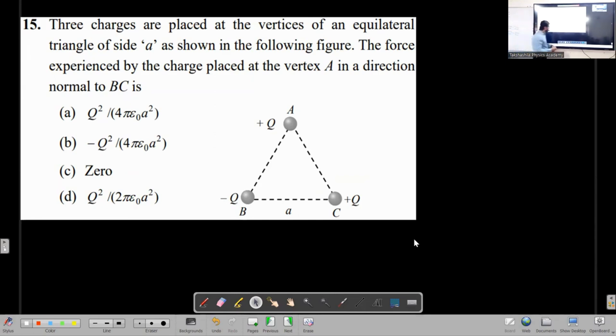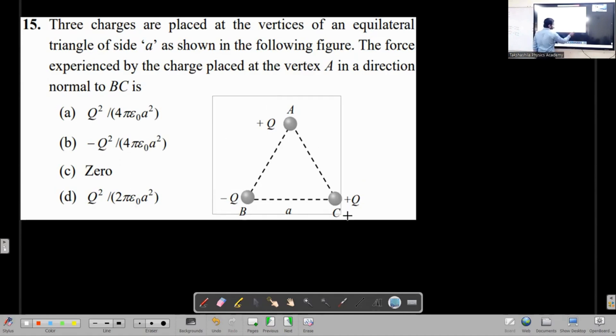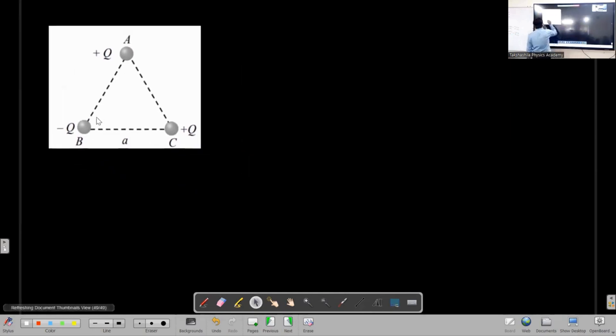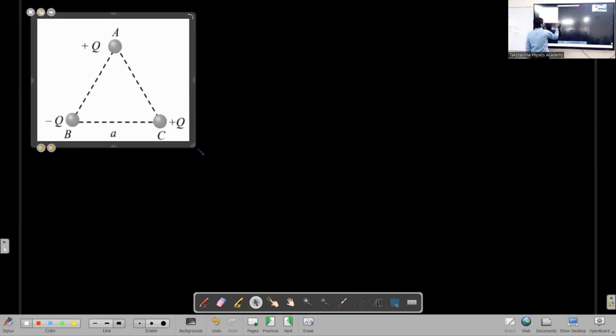First, you need to understand what is meant by 'in a direction normal to BC.' What do you understand by the direction normal to BC?